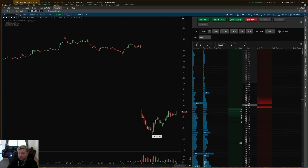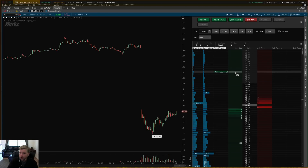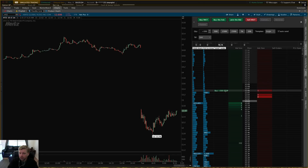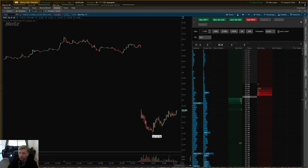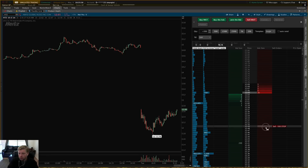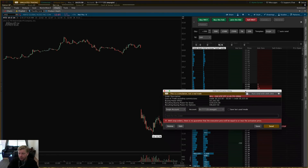If you check Auto Send, it will automatically send an order as soon as you click anywhere on the ladder. Clicking on the left-hand side in the green sends a buy order; clicking on the right-hand side in the red sends a sell order. If Auto Send is unchecked, it will pop up a confirmation dialog and you can click Send to confirm.